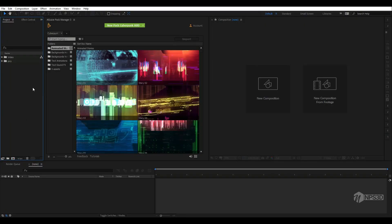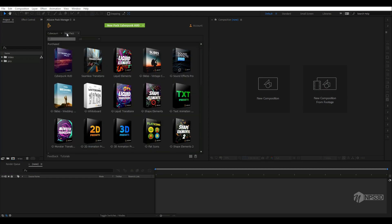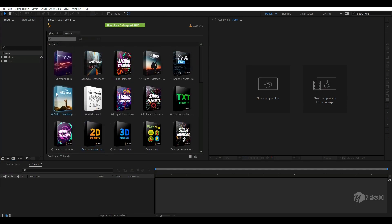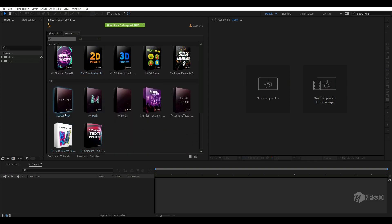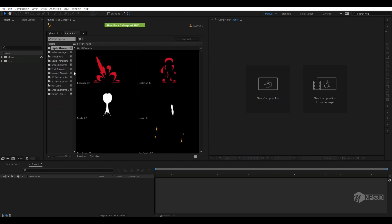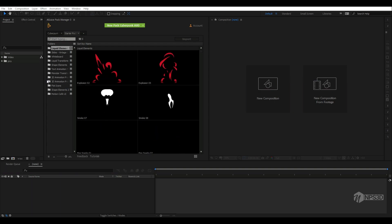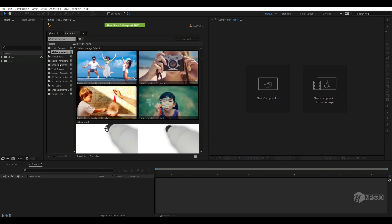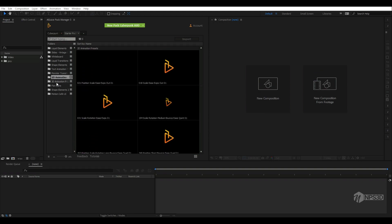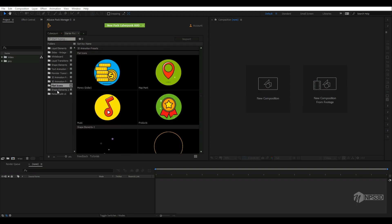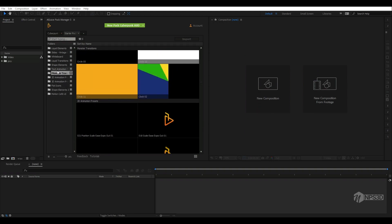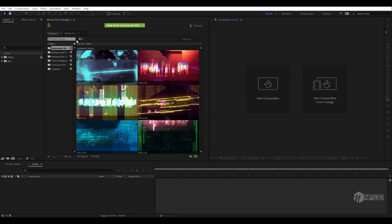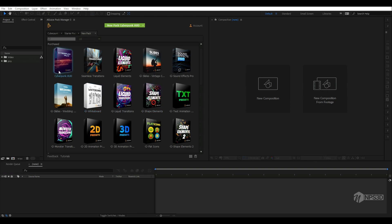Here we are inside After Effects and you can see I've installed it. First of all, you can see all the packs they have, but let me show you the starter pack. You can see some explosions - these are all free. If you don't want to buy anything, you can simply install the AEjuice pack and use all these free animations, objects, and all these things in your video completely free.